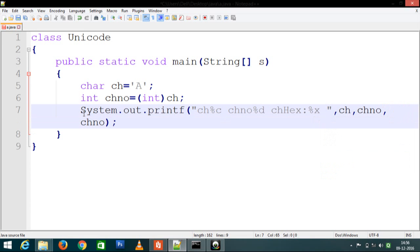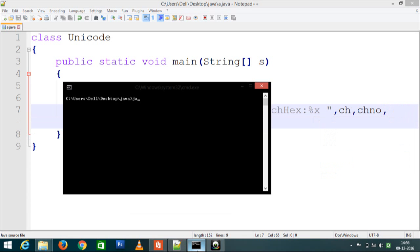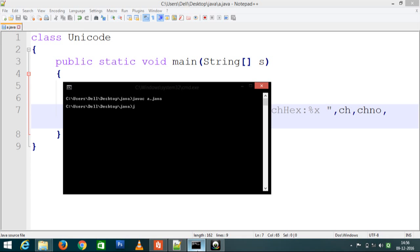Save it and run this program. Here you can see the character we assigned is A. Its ASCII value is 65, and hexadecimal value is 41.